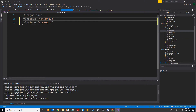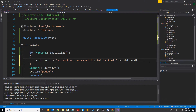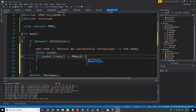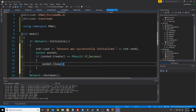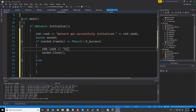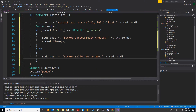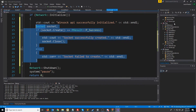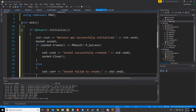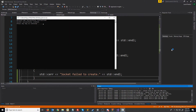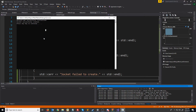Now we can finally create our first socket in our server and our client. We are going to create our socket instance, and say if socket.create is equal to PResult success, then we will go ahead and call socket.close. We'll add little output messages — if it's successfully created we're printing out 'socket successfully created' and then we're closing the socket. Otherwise we are going to print out 'socket failed to create'. I'm going to copy this code into the client so they are the same. Let's rebuild everything and run the server — we get 'socket successfully created' and then press any key to continue.